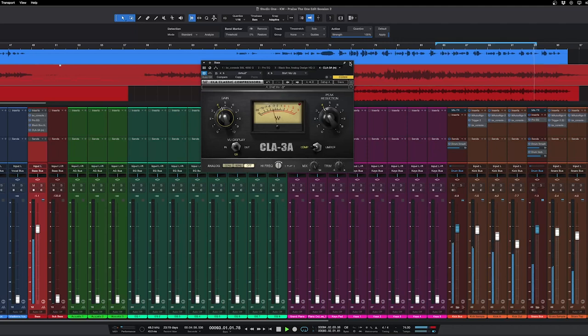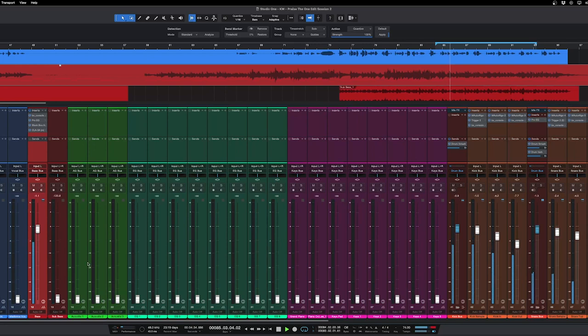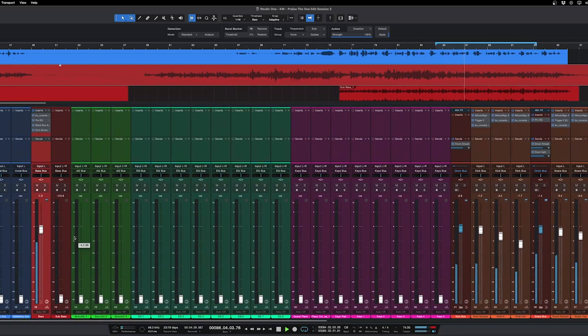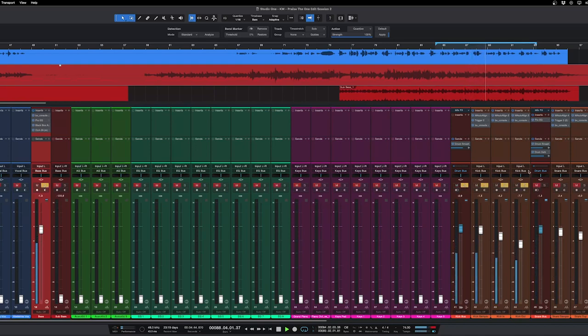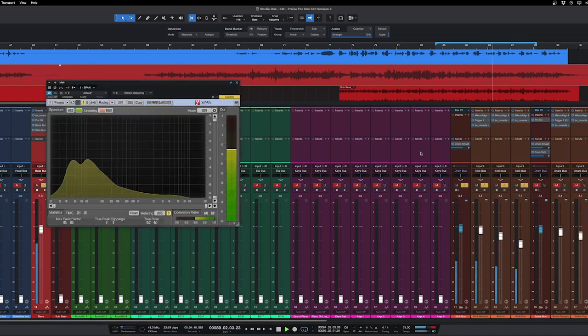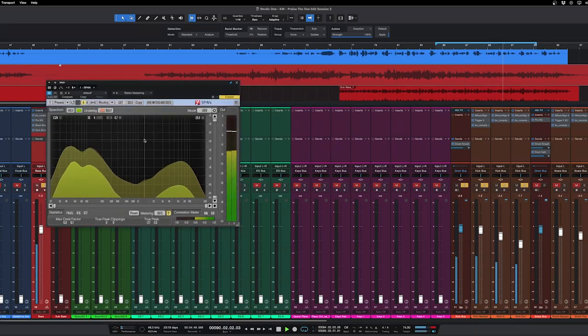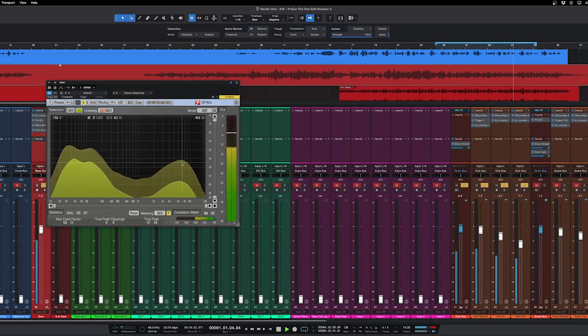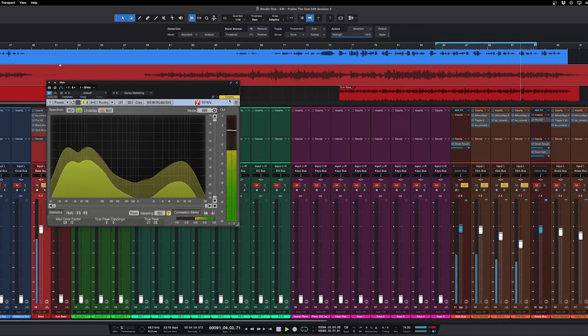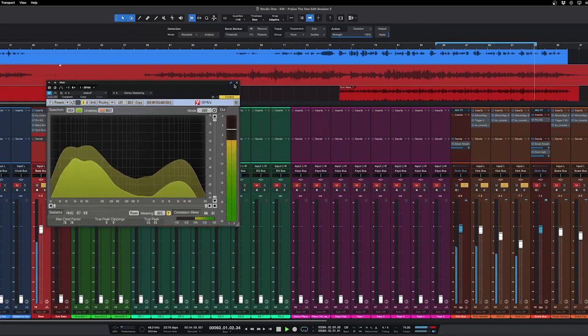I'm going to use the CLA-3A, it's kind of my favorite compressor for bass. So that just helps it really kind of even out everything. Let's listen to just the bass and the kick together, see how they're playing around.